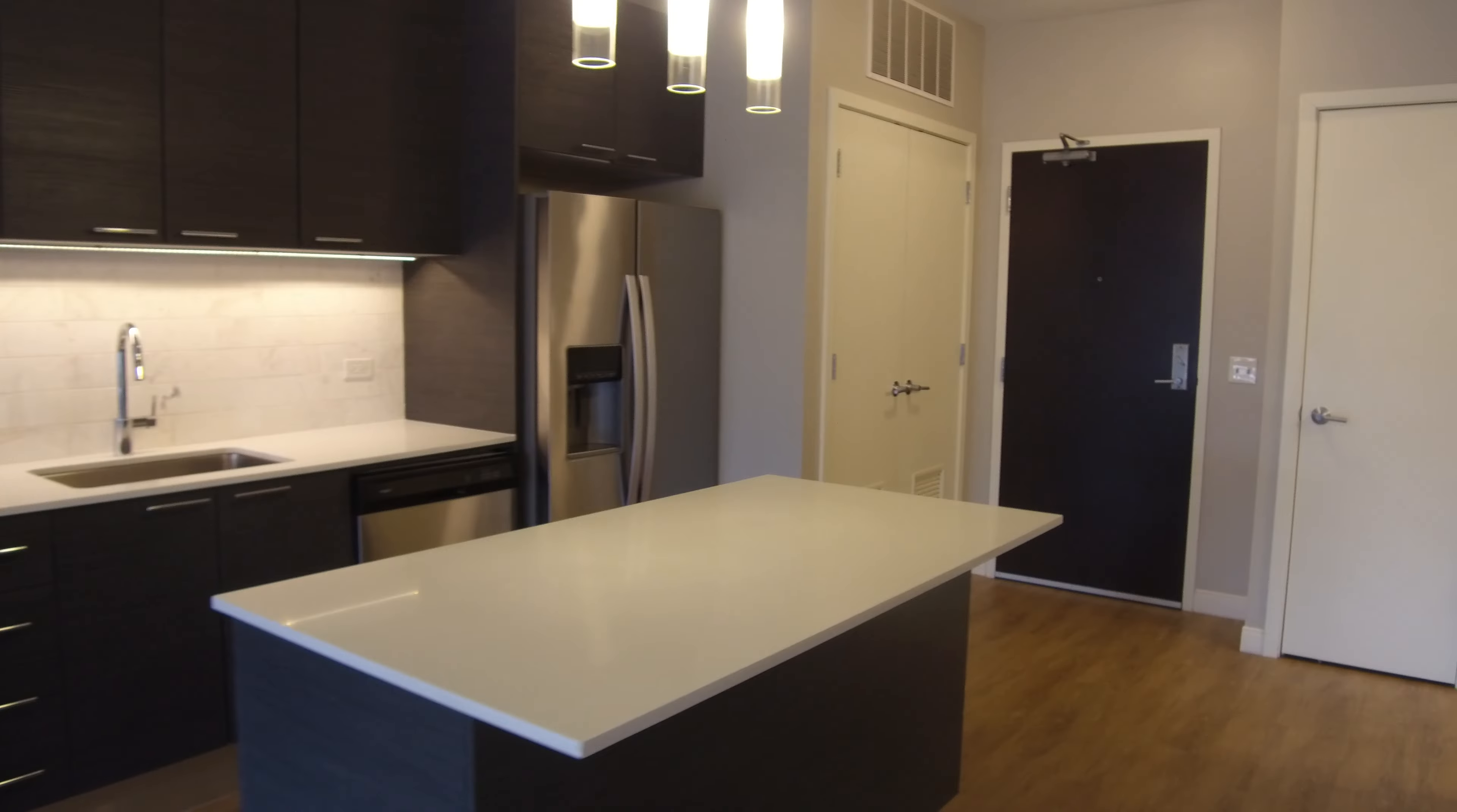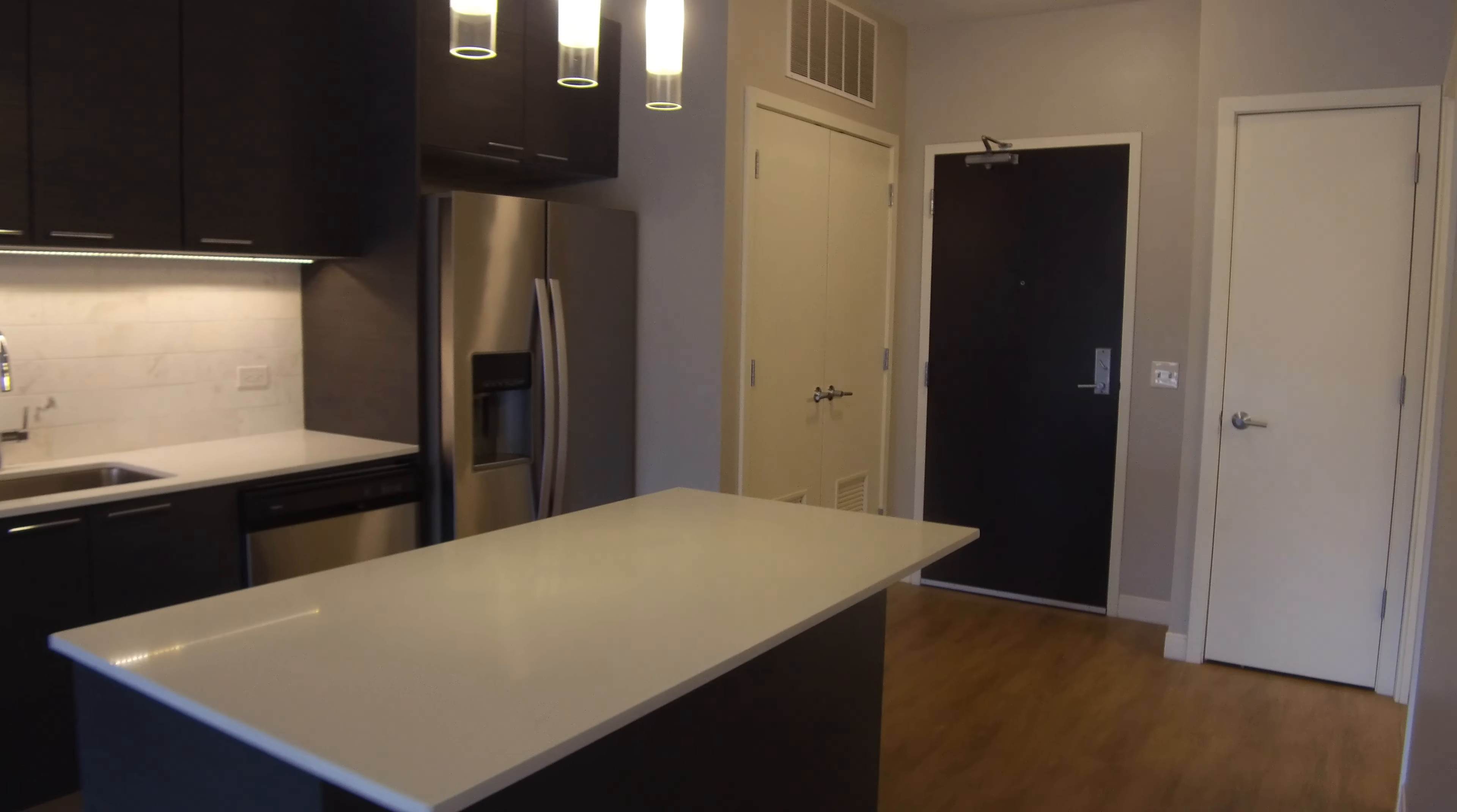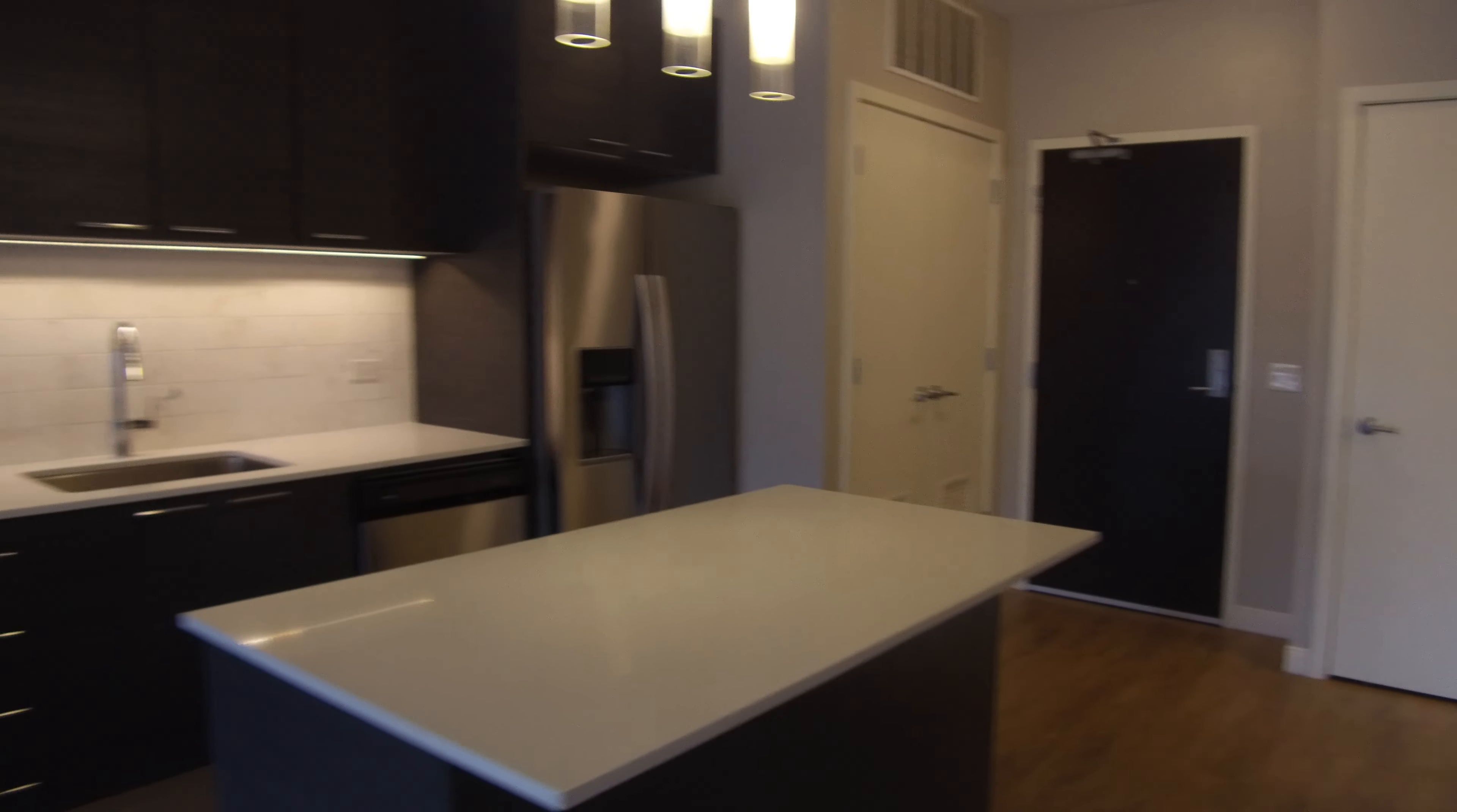One more look. It's an open concept. The high ceilings really make it nice.